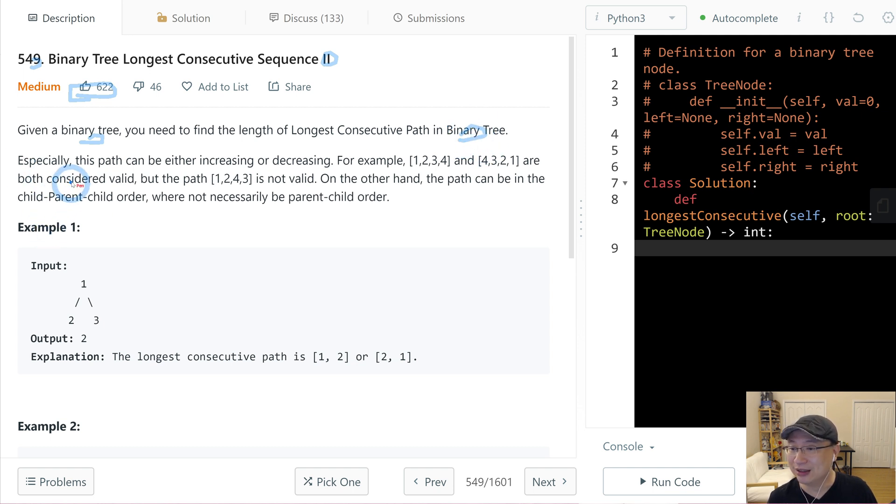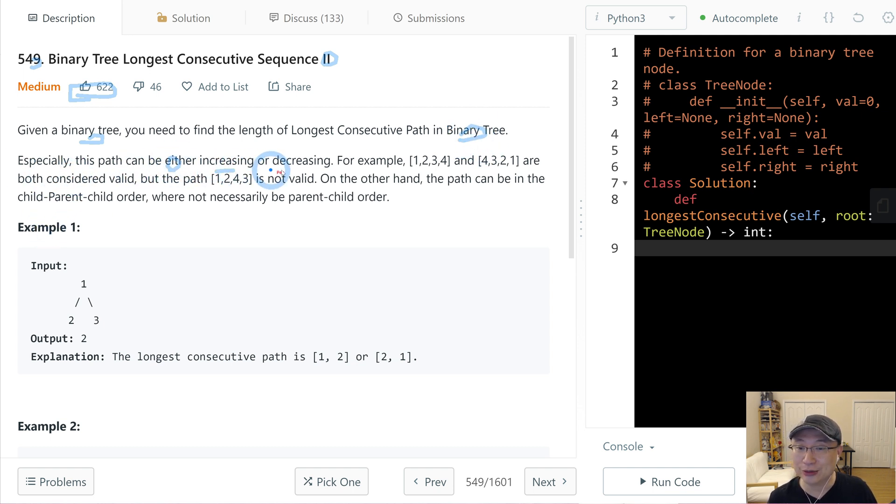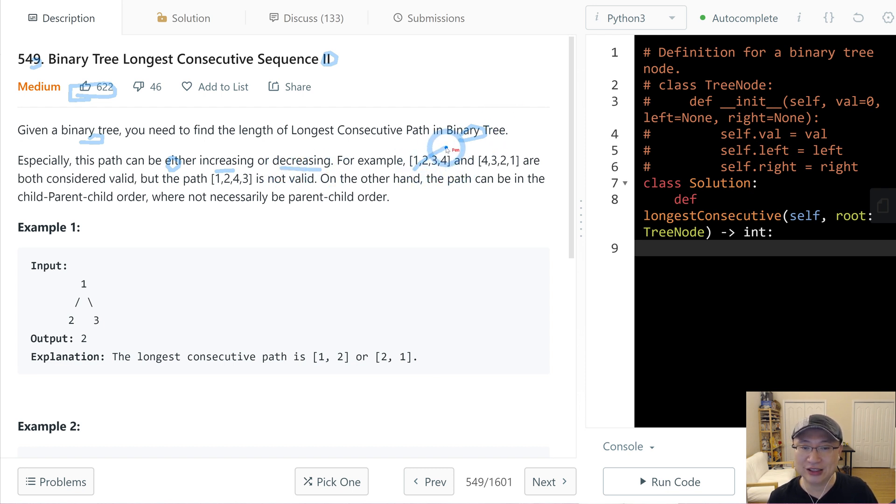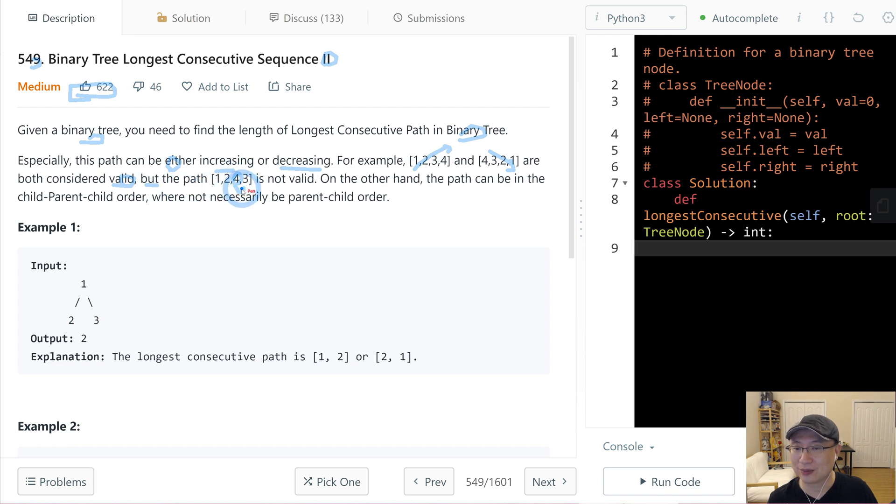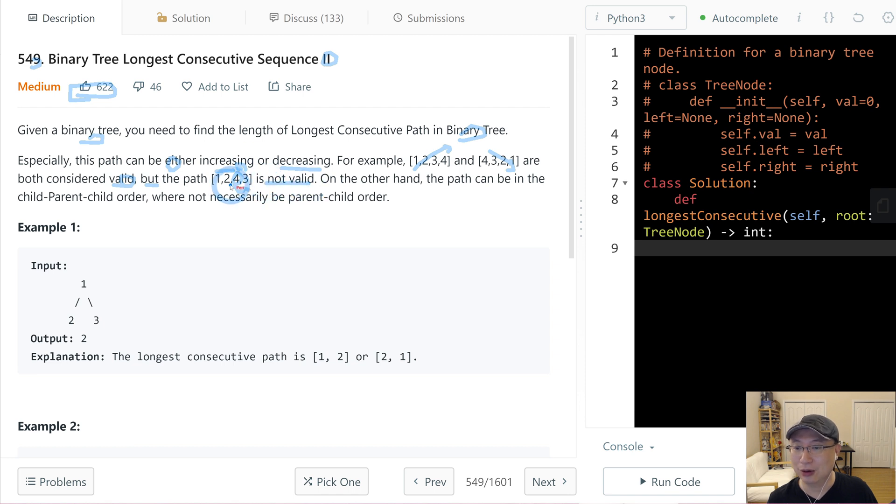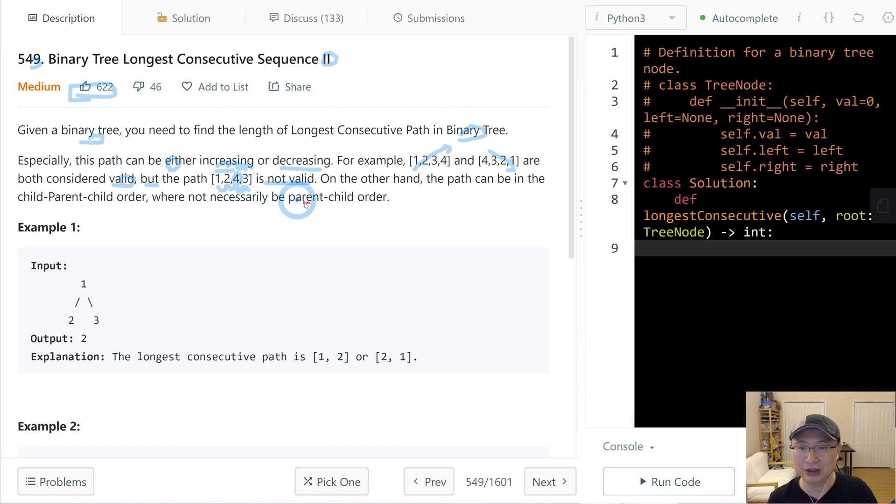Especially this path can be either increasing or decreasing. For example, 1, 2, 3, 4 increasing and 4, 3, 2, 1 decreasing are both considered valid. But the path that switches is not valid. So always increase one by one or always decrease one by one.